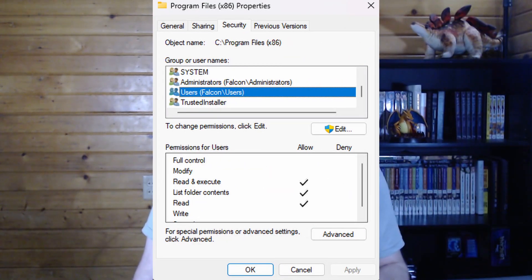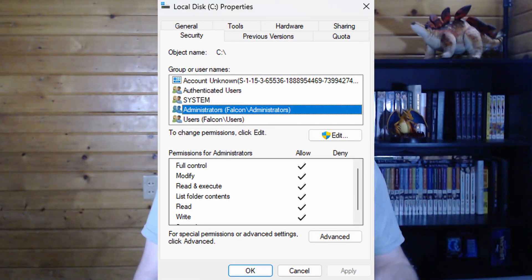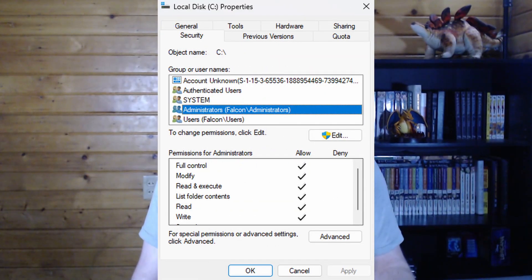For example, a regular user might only have access to their personal data, but an administrator could access system settings, other users' accounts, or data. In cybersecurity, we follow the principle of least privilege, which means users should only have access to what they need to perform their job and nothing more. This principle helps limit the damage if an account is ever compromised or misused.